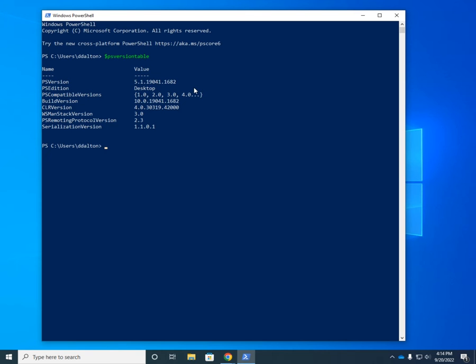So how do I get PowerShell? There's a variety of different ways we can get PowerShell version 7. We can get it from the Windows Store, but that's not the preferred method. It actually works, but because Windows Store applications have some restrictions on them, there are some things in PowerShell that won't work. Most notably, PowerShell remoting.